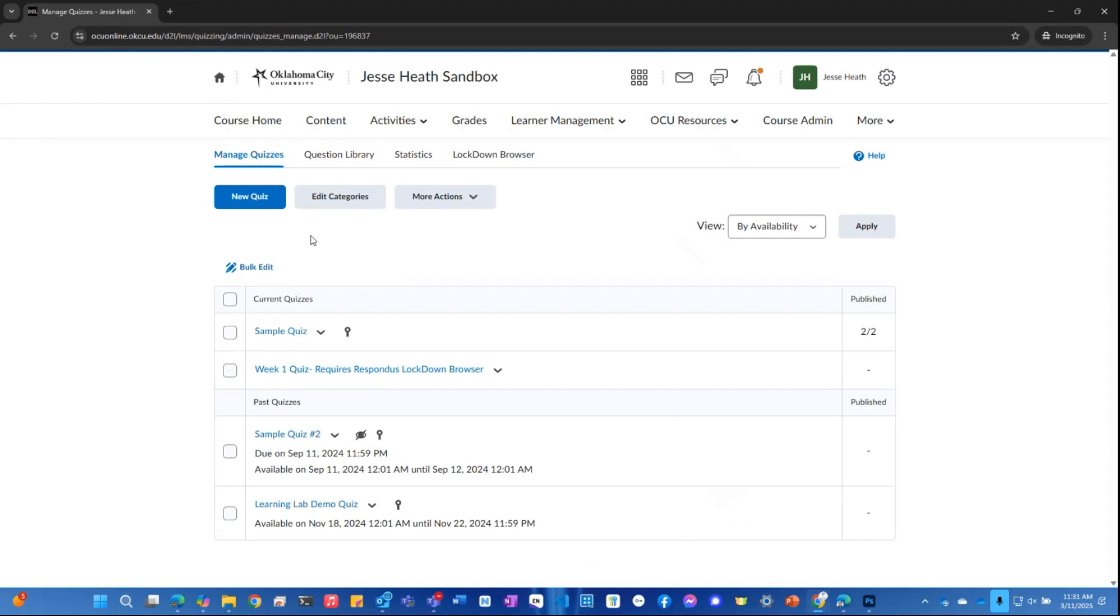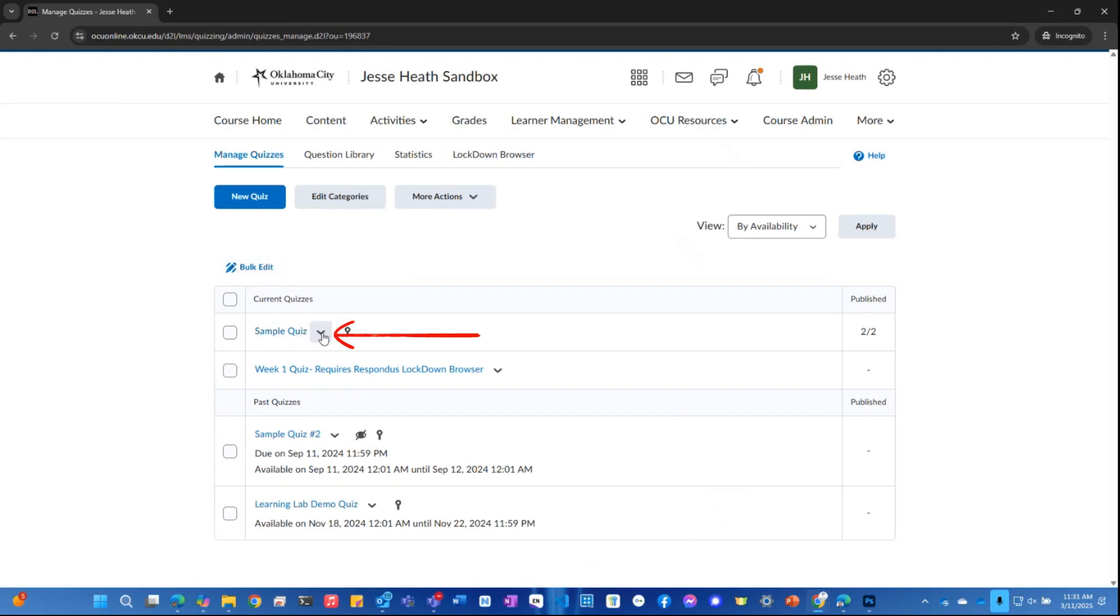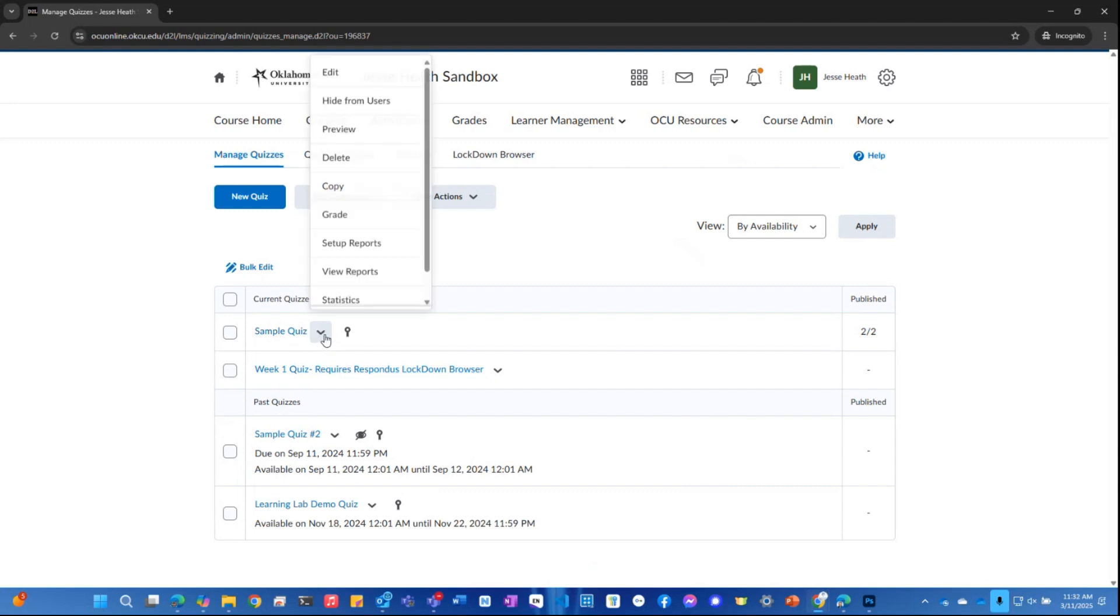Here we see sample quiz. I'm going to click the drop-down arrow next to this quiz and then I'm going to click grade.